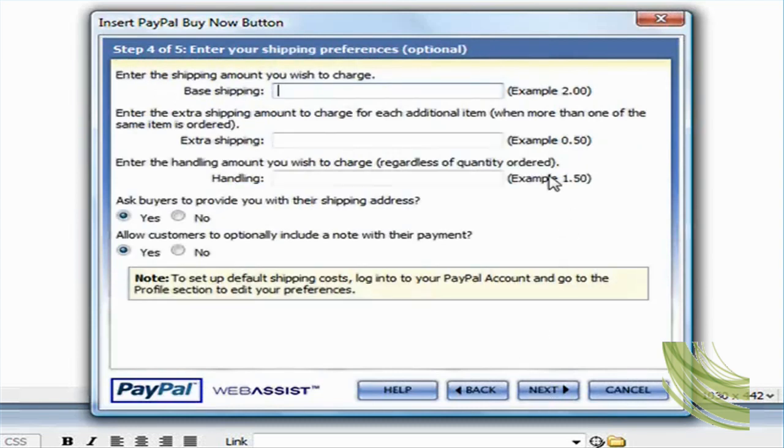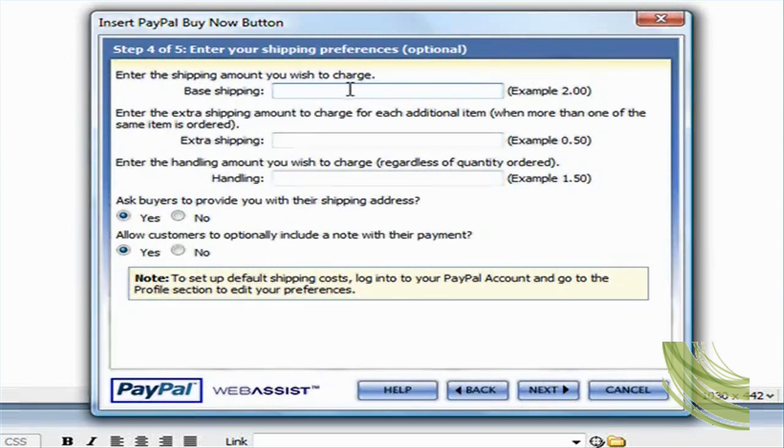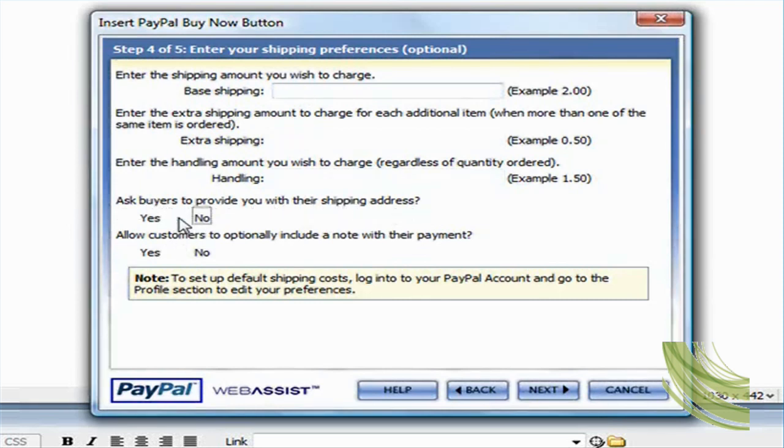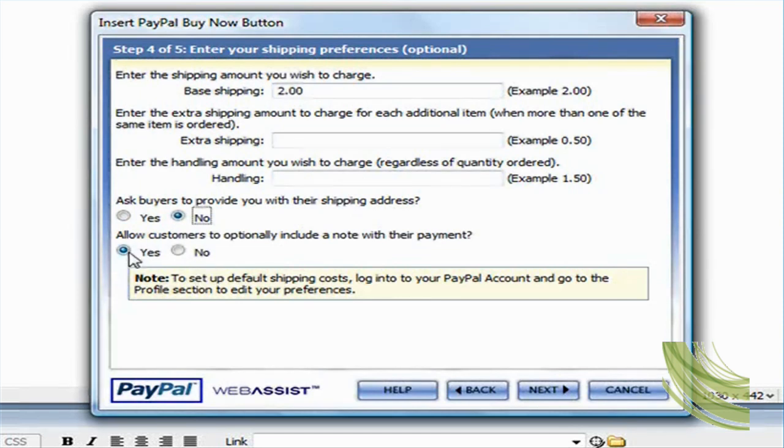This is all optional, but in this field it's asking me for the base shipping, so I'm just going to say two dollars. And the extra shipping for extra items, I'm going to leave that blank. And the handling, I'm going to leave that blank as well. Ask buyers to provide you with their shipping address, and I'm just going to say no. And I'm going to leave this checked as yes to allow customers to optionally include a note with their payment. And I'm just going to click on next.